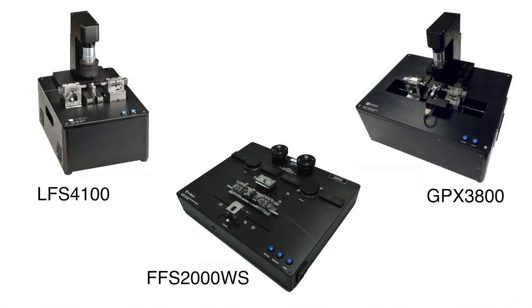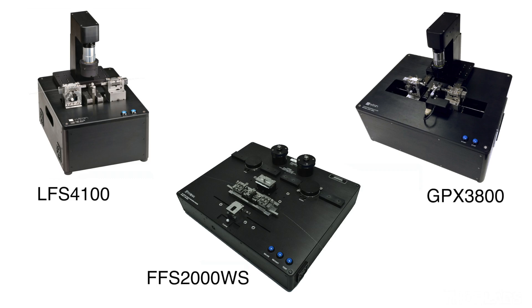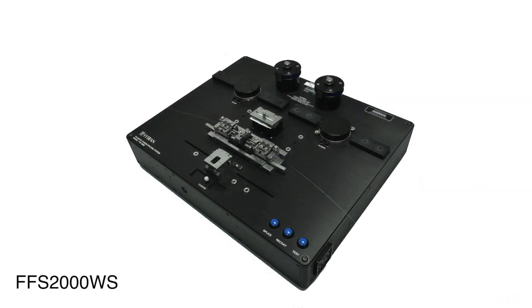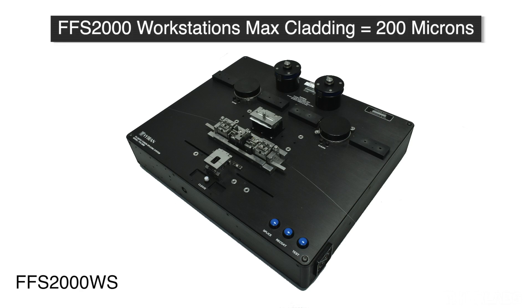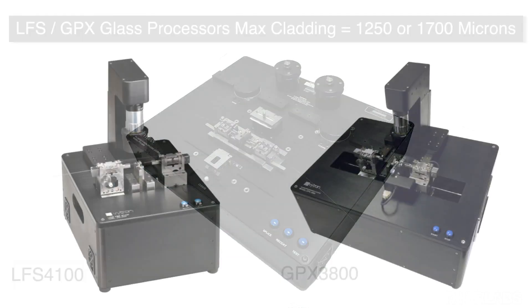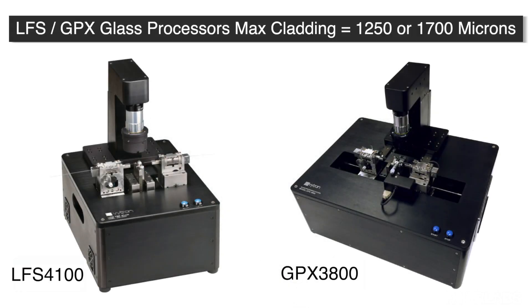There are subtle differences in the way that PM splicing is carried out on the FFS2000, LFS and GPX units, but the basic principles of PM splicing are the same. The key difference is that the FFS2000 workstation can only splice fibers with cladding diameters up to 200 microns, whereas the LFS and GPX can process diameters up to 1250 or 1700 microns.